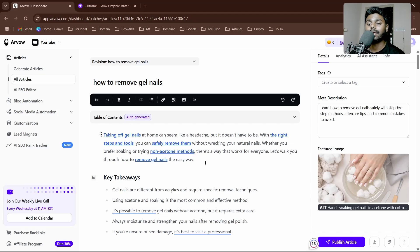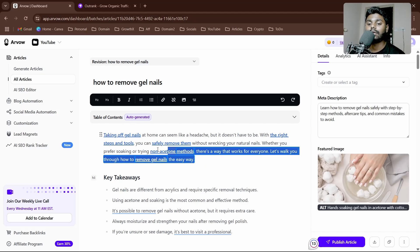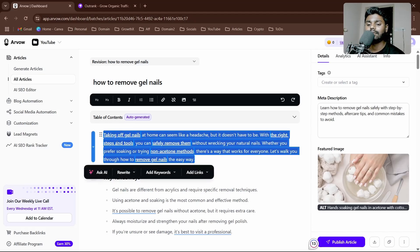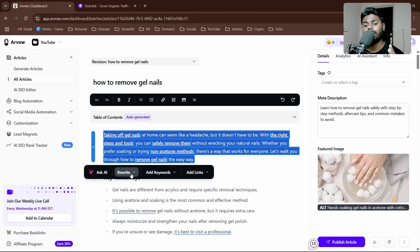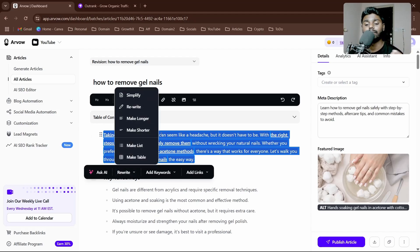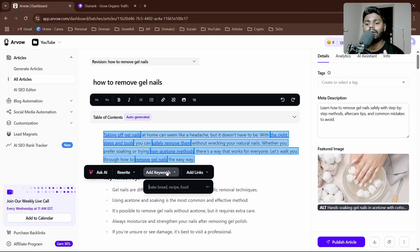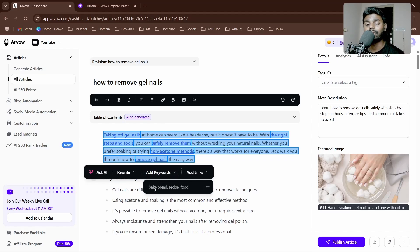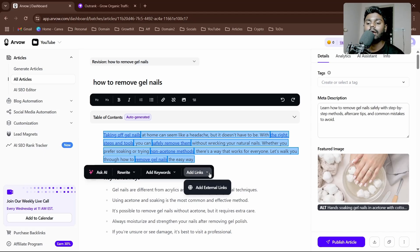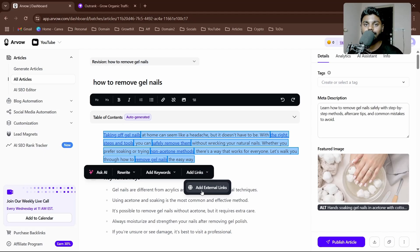If I don't like this paragraph, I simply select it and three options will be prompted. You can see rewrite, make list, make table, make longer, make shorter, rewrite, simplify. Second option is to add keywords—I can go here, sprinkle the keyword with many keyword variations, and it's going to complete the paragraph for you, rewrite the paragraph for you.